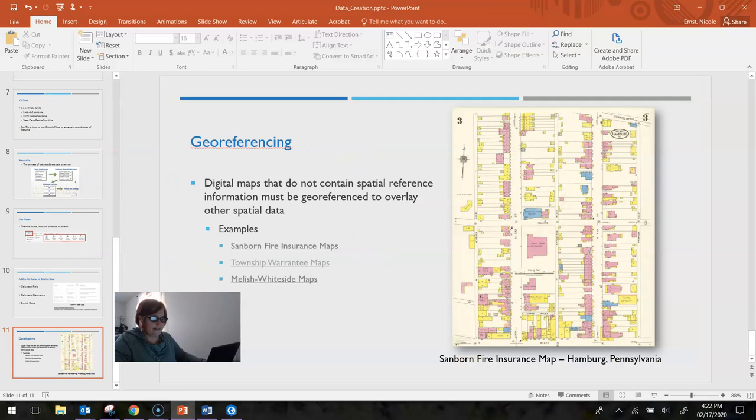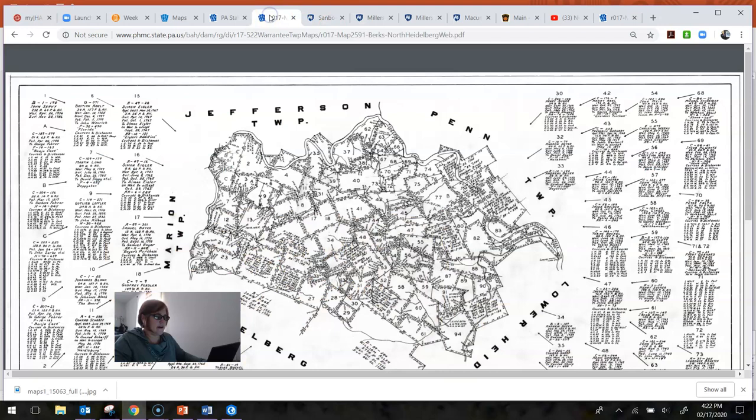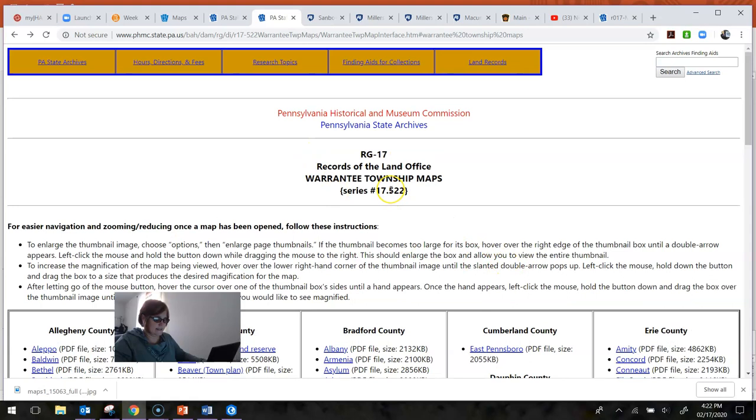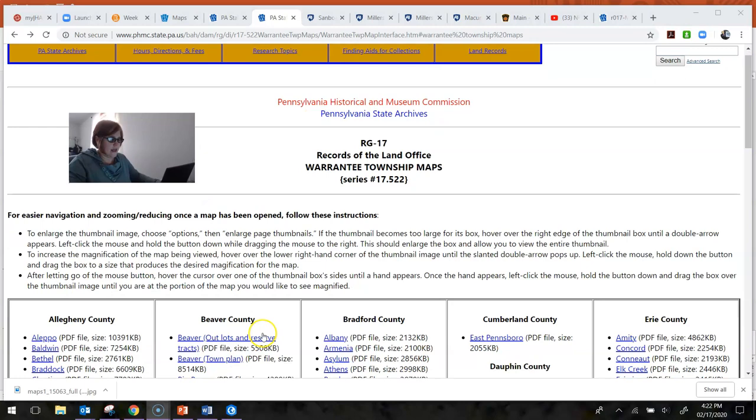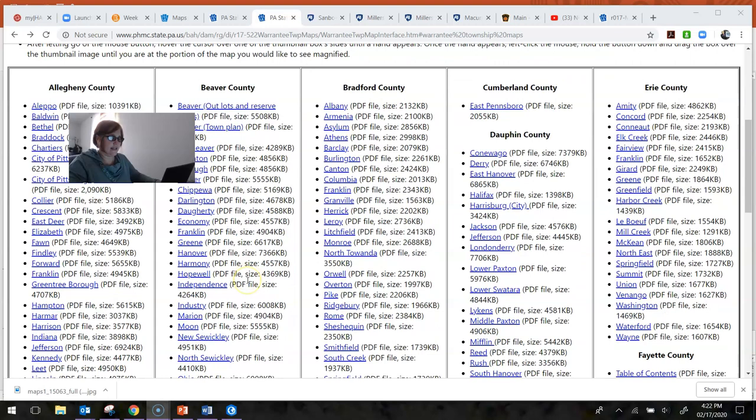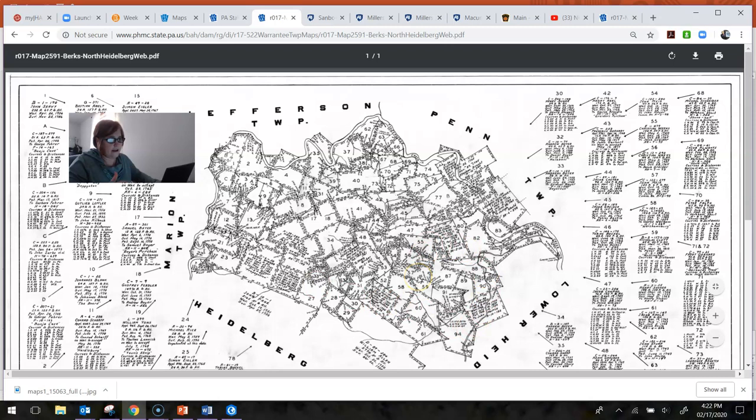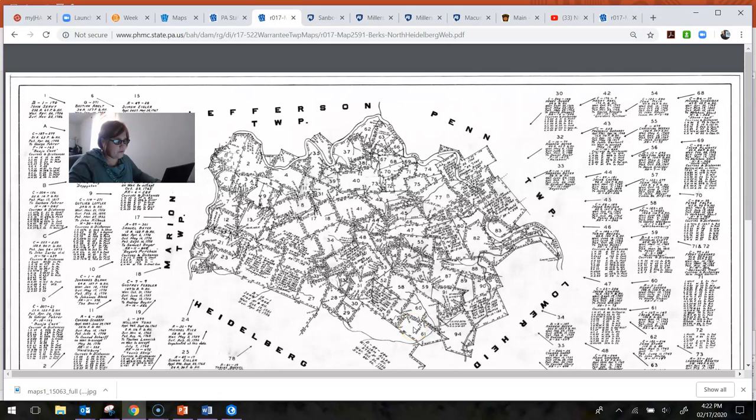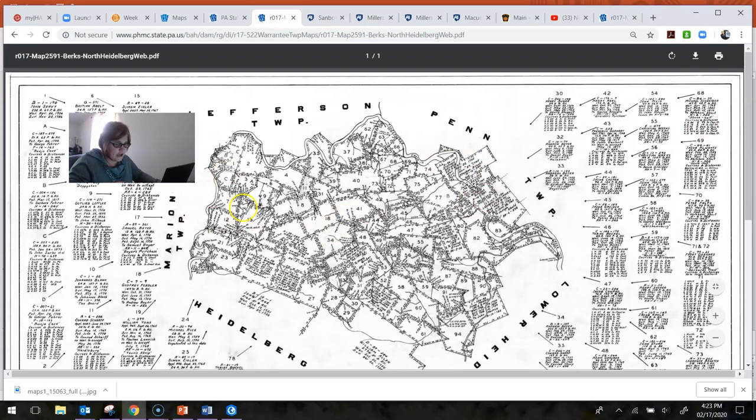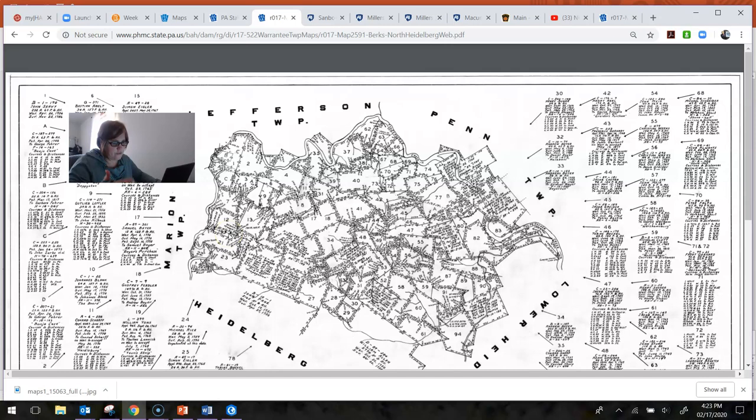The first are the township warranty maps, and these are housed at the Pennsylvania State Archives. You can access these maps from their web page, and they are sorted by county. Then you go to the particular municipality that you might be interested in within that county. For instance, I'm interested in North Heidelberg Township in Berks County, Pennsylvania, because that's where my original ancestors lived when they moved to the United States. This particular map shows you all the original land grants for this particular township. As you zoom in on these, you're going to see that each one of these properties has the metes and bounds information and essentially the property line information.